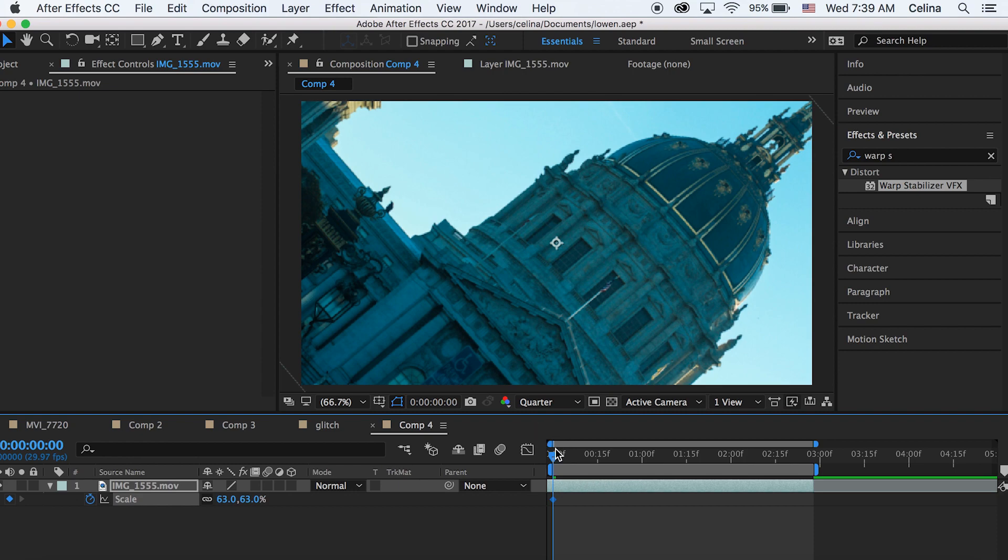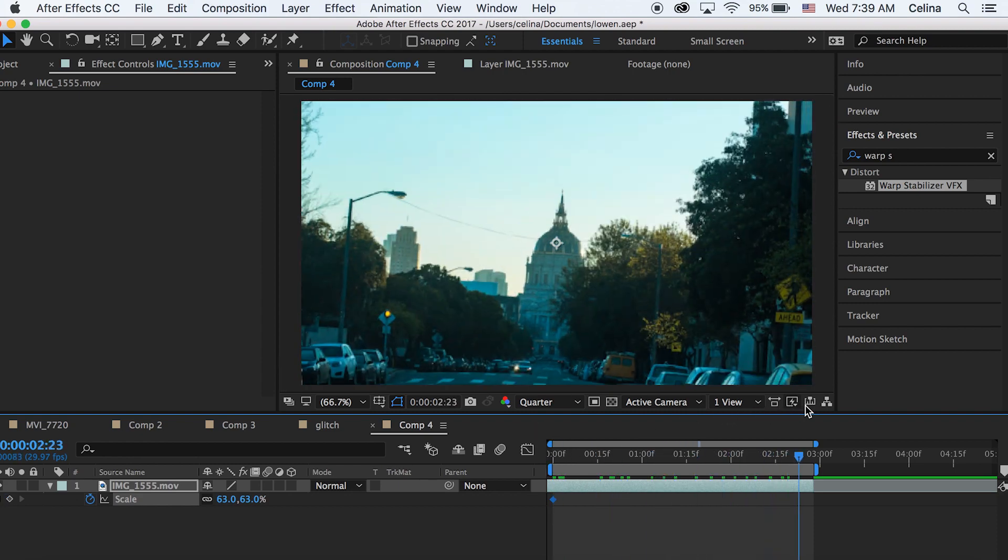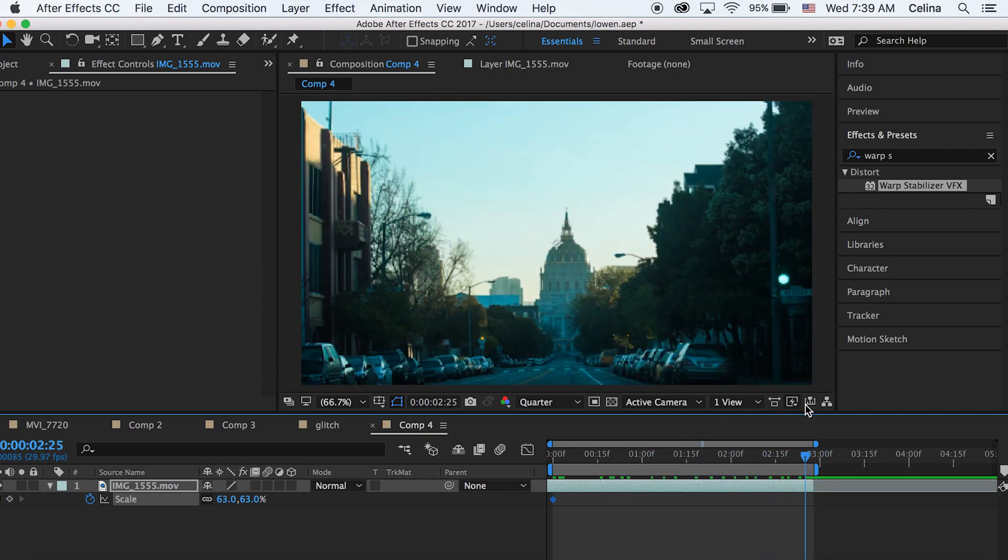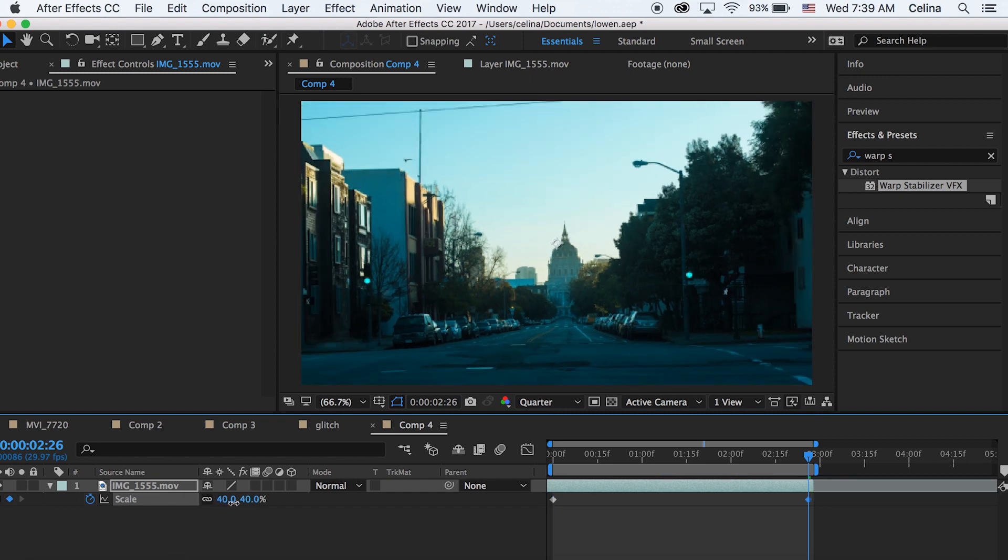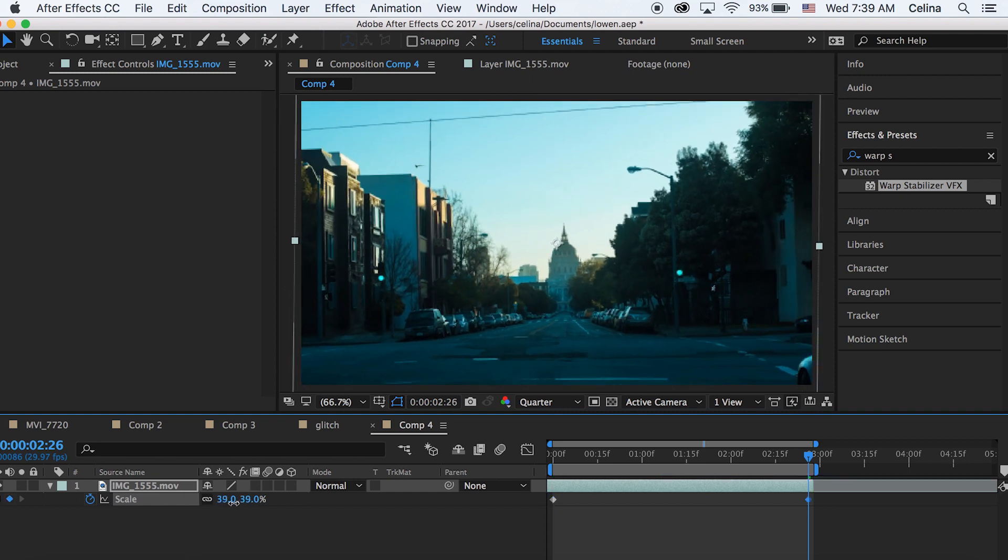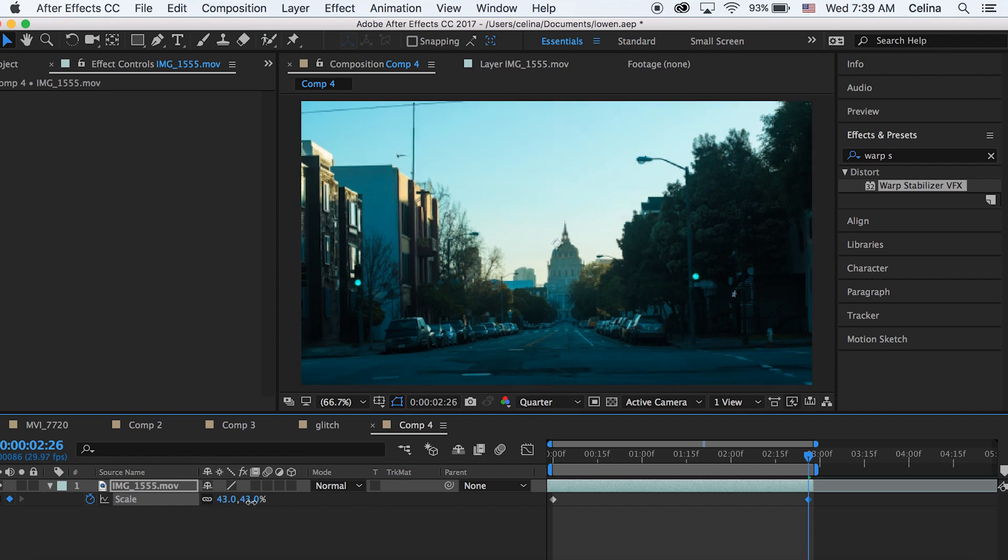The reason why it was at 37 is because since this is a picture, it's a combination of pictures, the quality is a lot better.